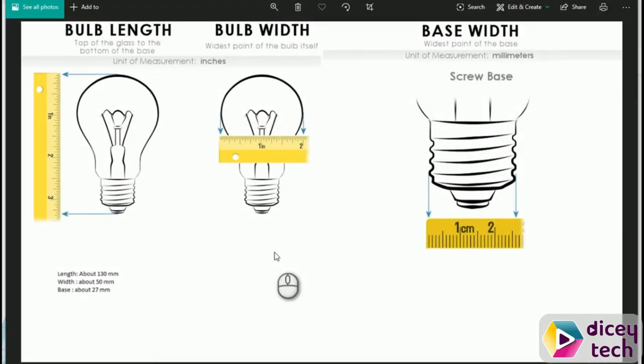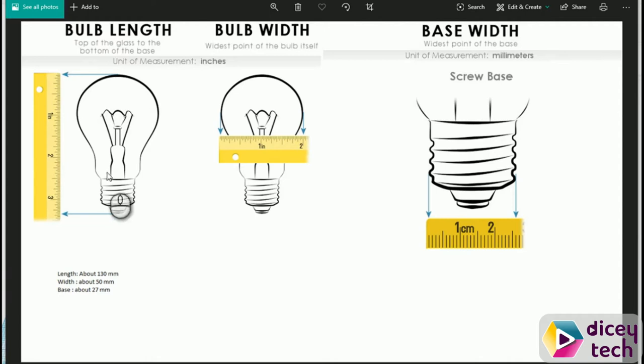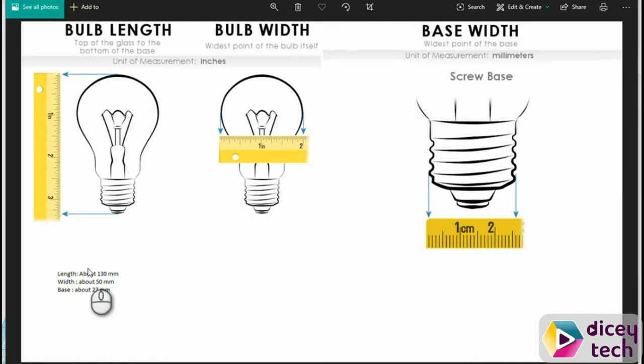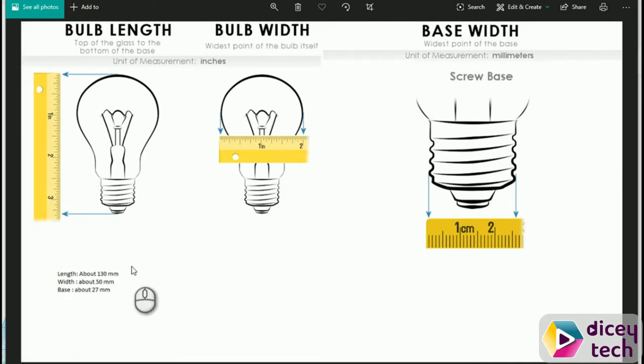Before we start, you want to get your light bulb and a ruler. First, measure the length of the light bulb, then the width of the light bulb, and then the base width of the light bulb. Note down all of your measurements somewhere you can find them easily, as you need this for later. Make sure your measurements are in millimeters.